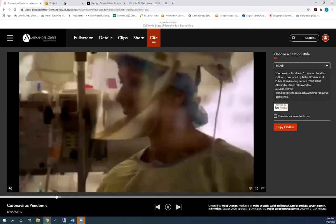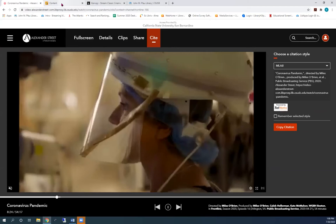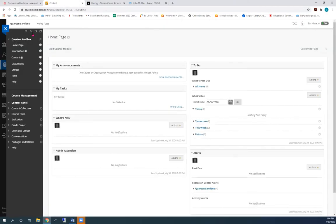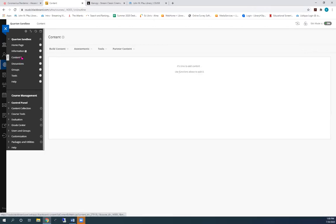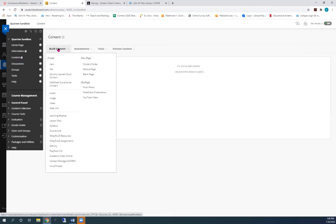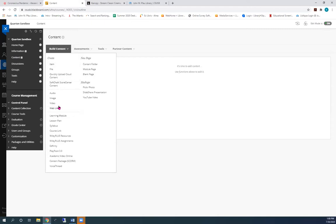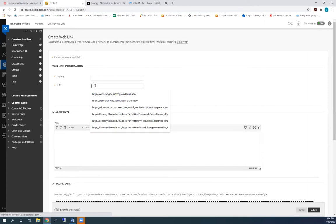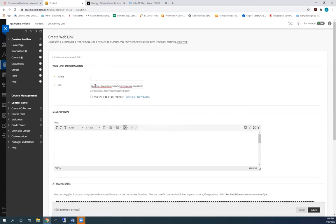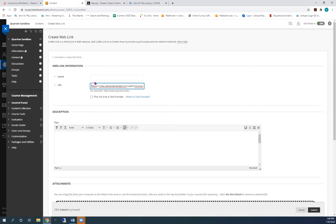Open your Blackboard course. Choose Content. Then Build Content. And Web Link. Paste the URL from the clipboard into the URL box.